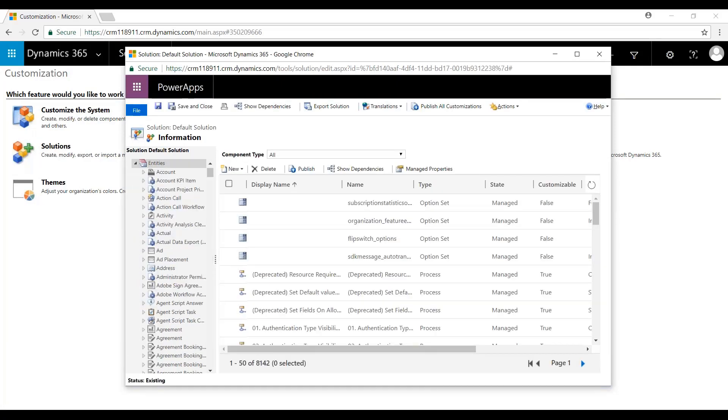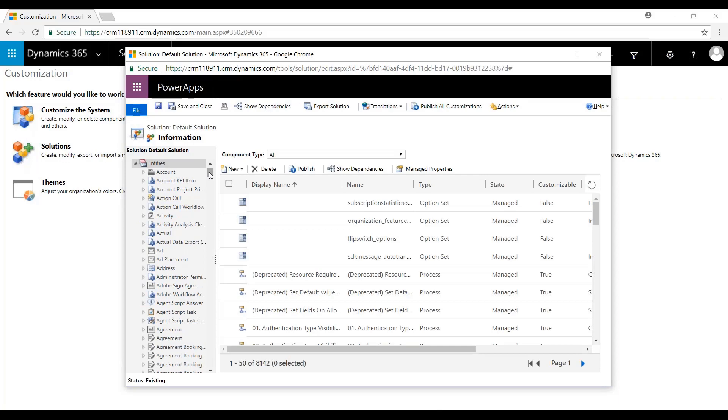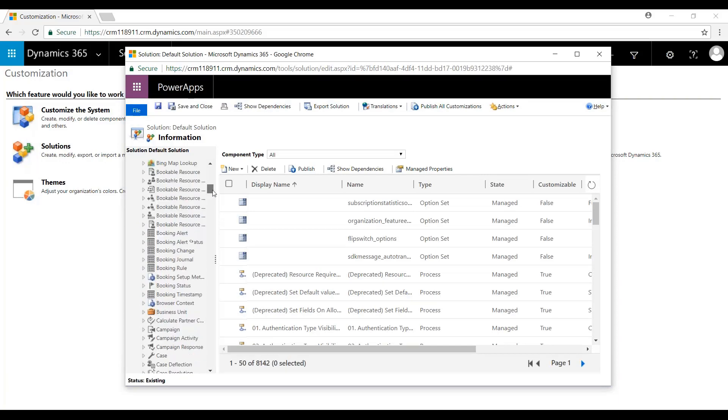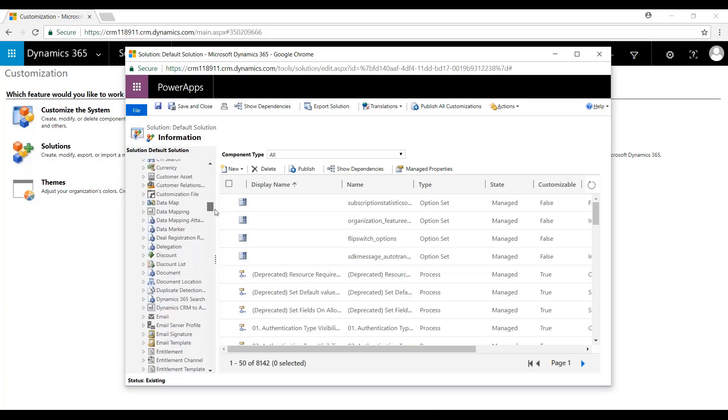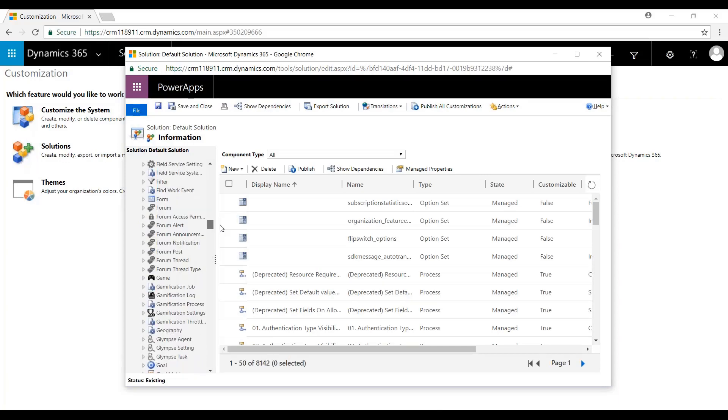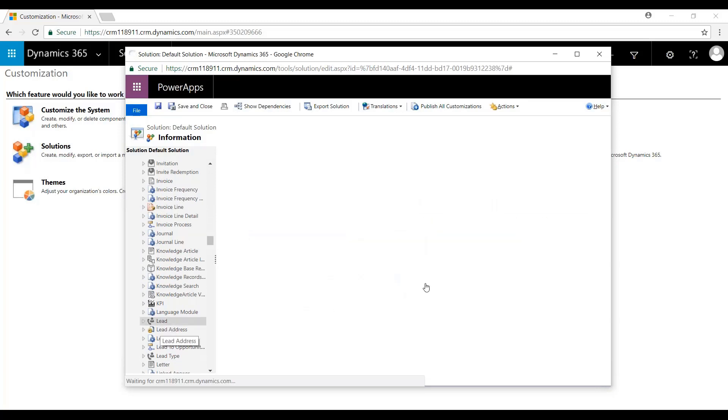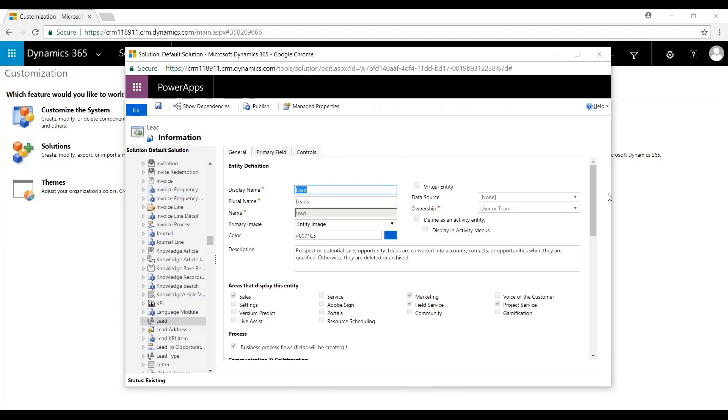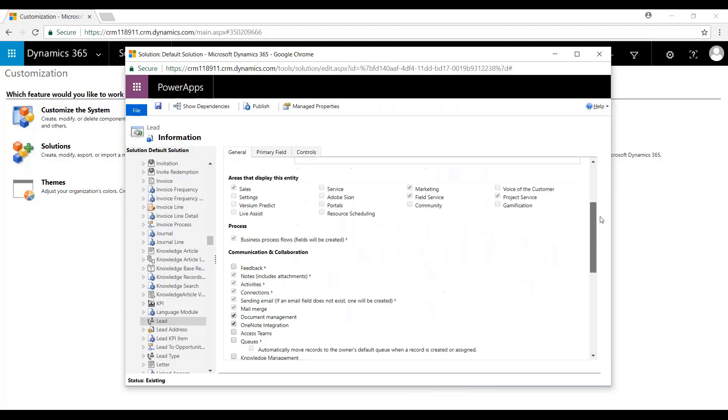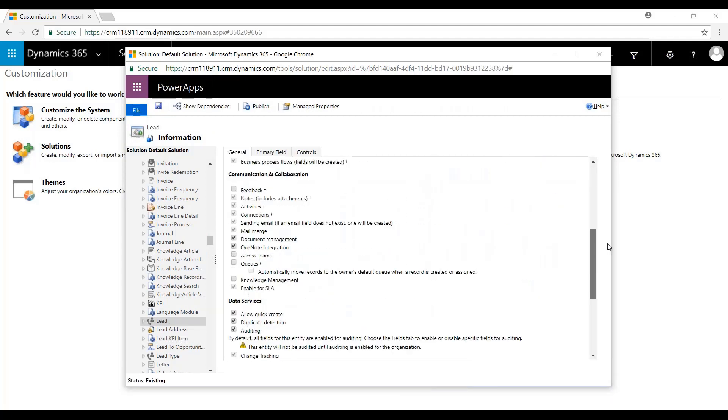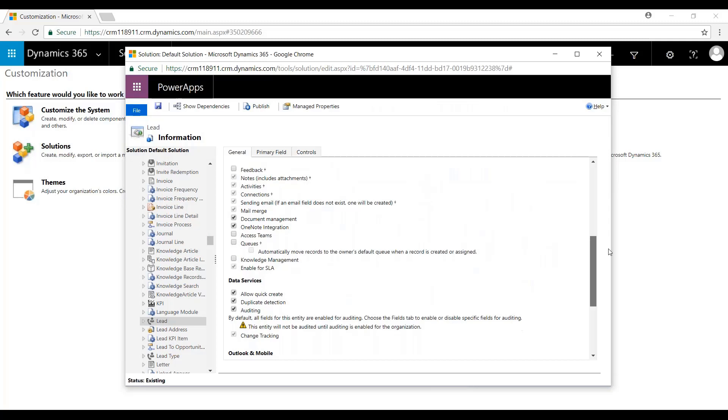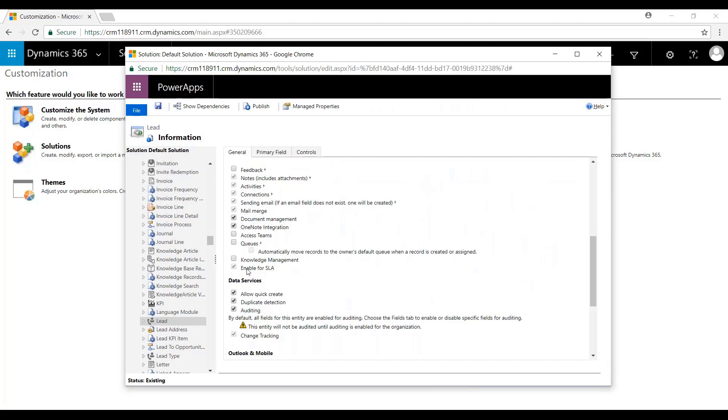One of the other things you want to make sure is that you have the SLA enabled on the entity that you will be working with. For example, with the lead, it's already enabled, but I'll show you where that would reside. Scroll down underneath Communications and Collaboration. You'll see Enabled for SLA. I want to make sure that we have that checked.